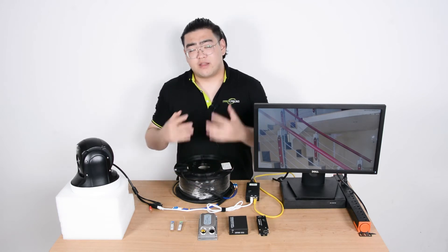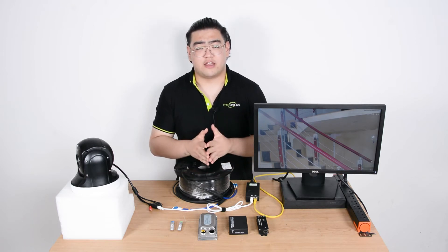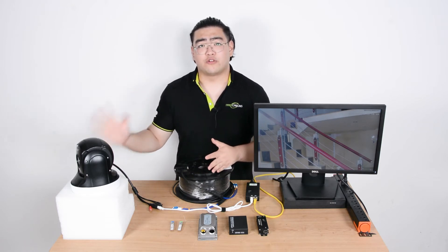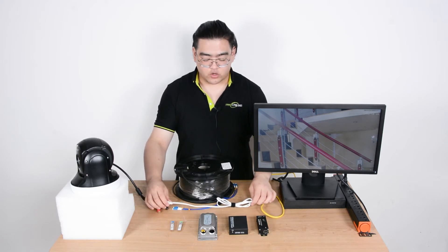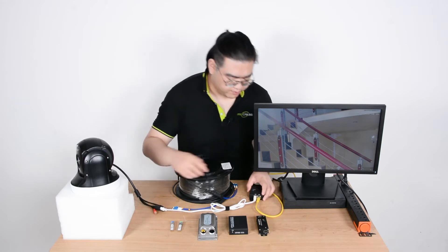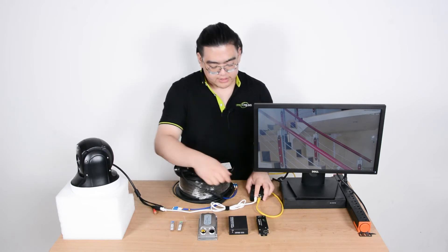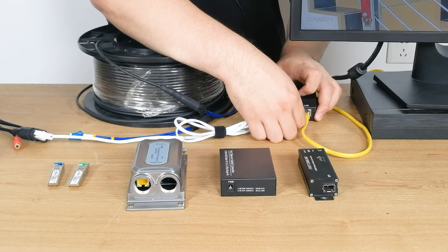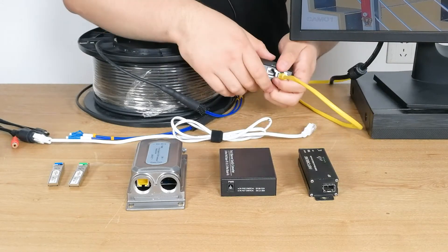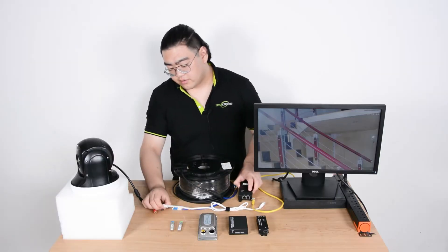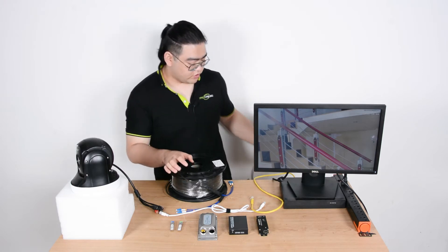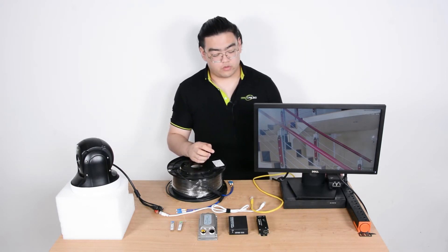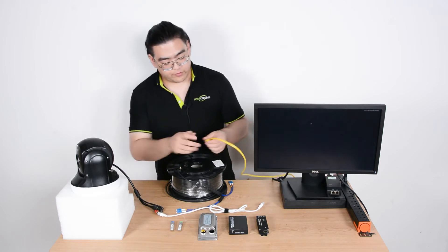The fiber optic link will be replacing the section where the data transmits to our terminal device. In this case it's going to replace this white Ethernet cable's clip. First we're going to disconnect it. Since our PoE injector is not necessary anymore because we're using fiber optic link, we're going to take the injector away and now we have our Ethernet cable right here.